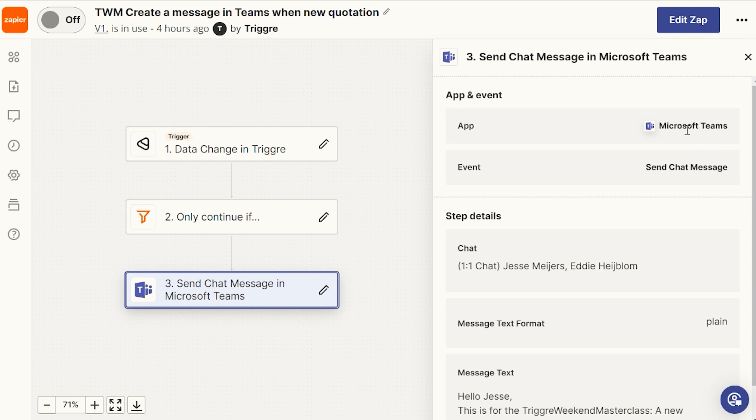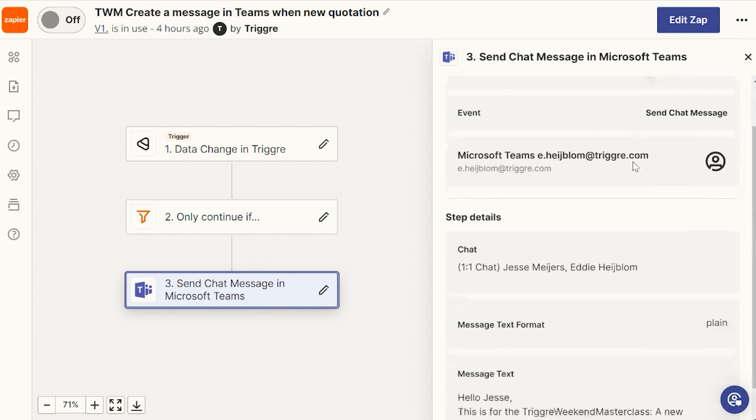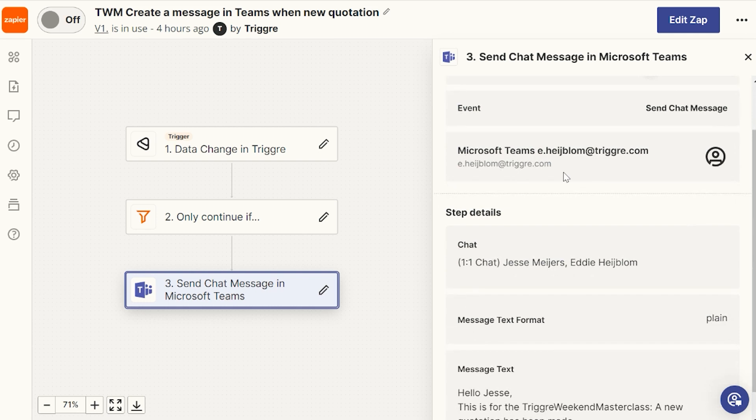Of course, we need to add Microsoft Teams and the event, send a chat message. I link it to my own account.